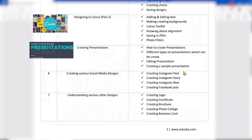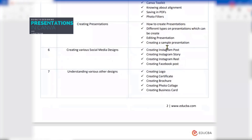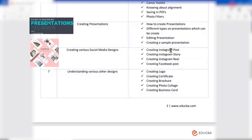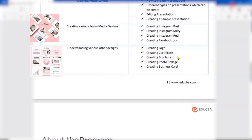Then we will move across creating presentations like PPTs. Normally we have Windows PowerPoint, but if you use it in Canva, you can make it more creative. We'll see different types of presentations you can create in Canva, how to edit them, and then move on to creating various social media designs including Instagram posts, stories, reels, or Facebook posts. We'll also cover creating a logo, certificate, brochure, photo collage, and business card.